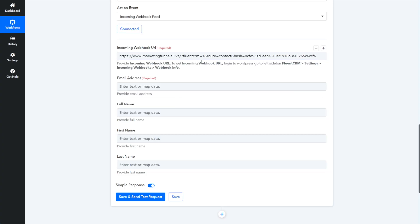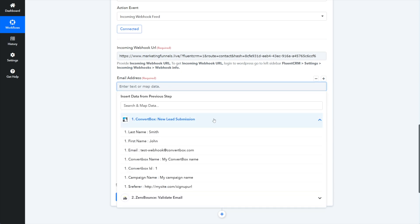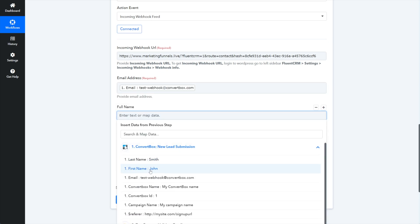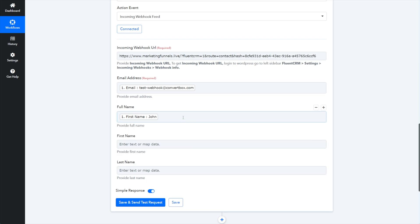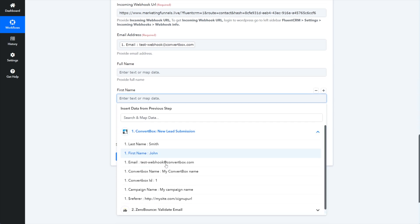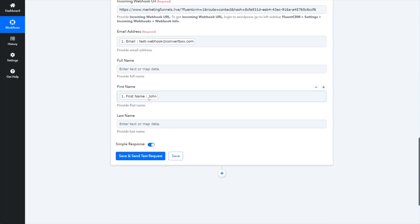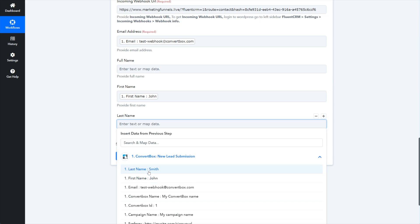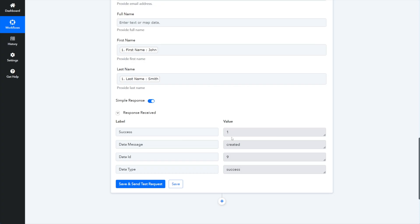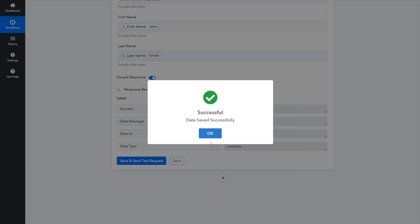The email address we want to send over is the email address that came in, and the full name will be the first name. You can do first name, last name, or just first name — I tend to just use first name because I don't really care about people's last names. Simple response is fine. Click Save and Send Test Request. The status shows 'created' and it was a success. Click Save and click OK.